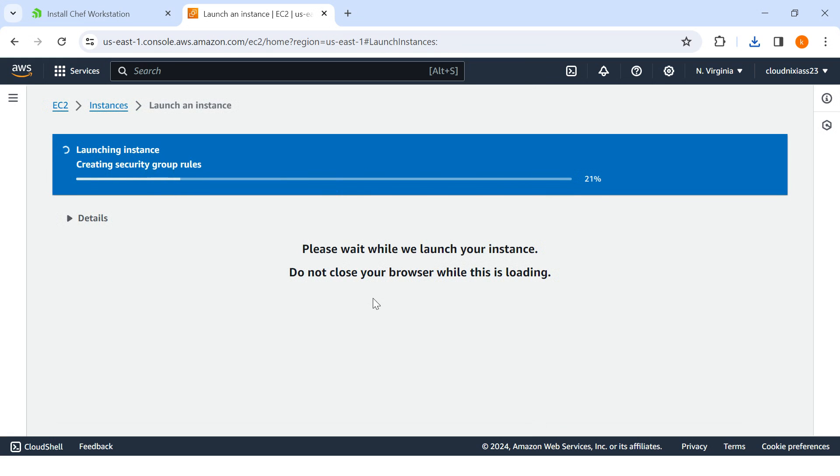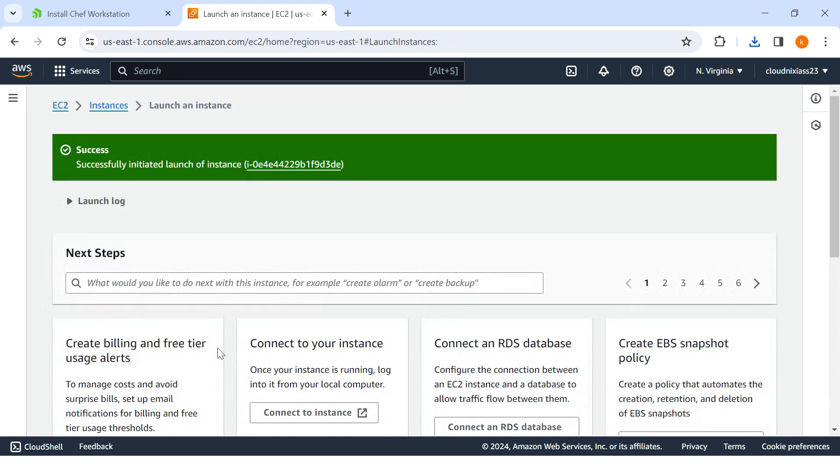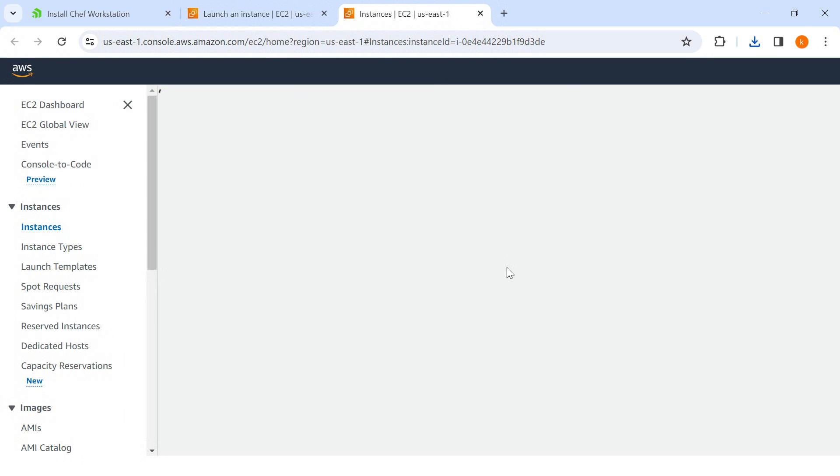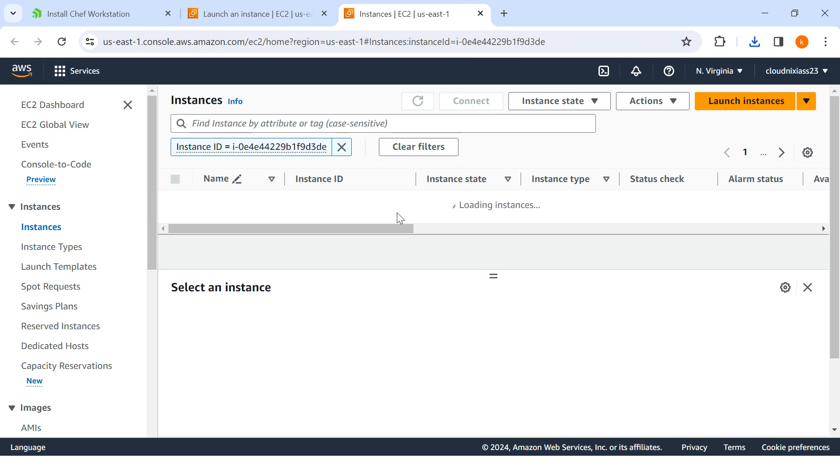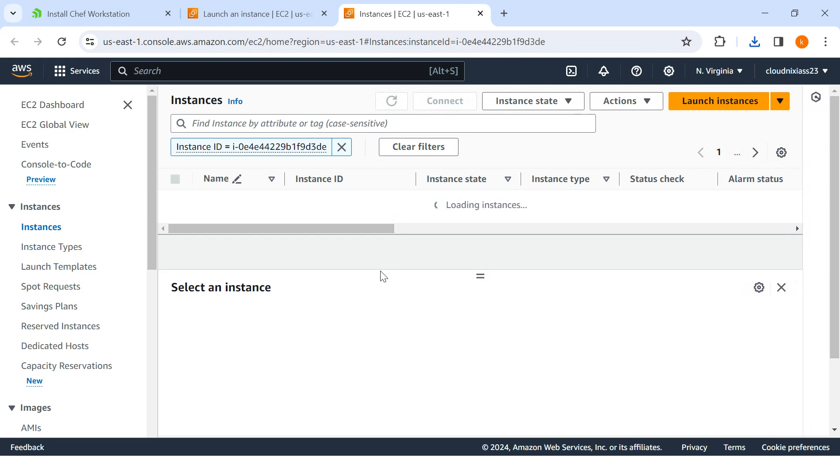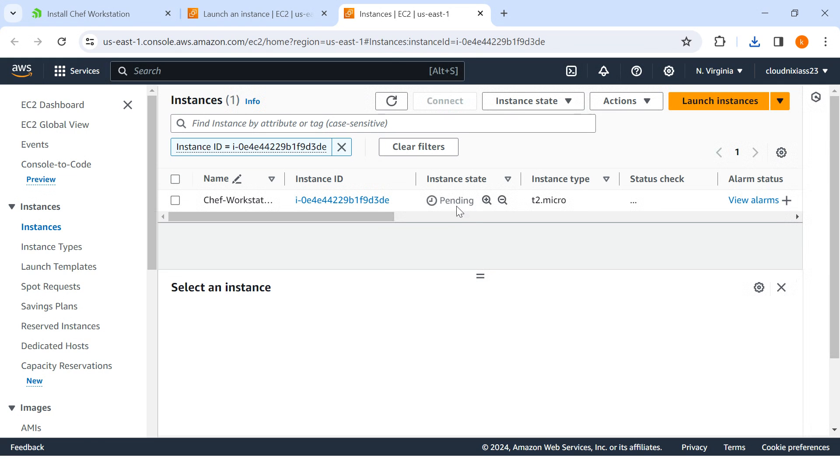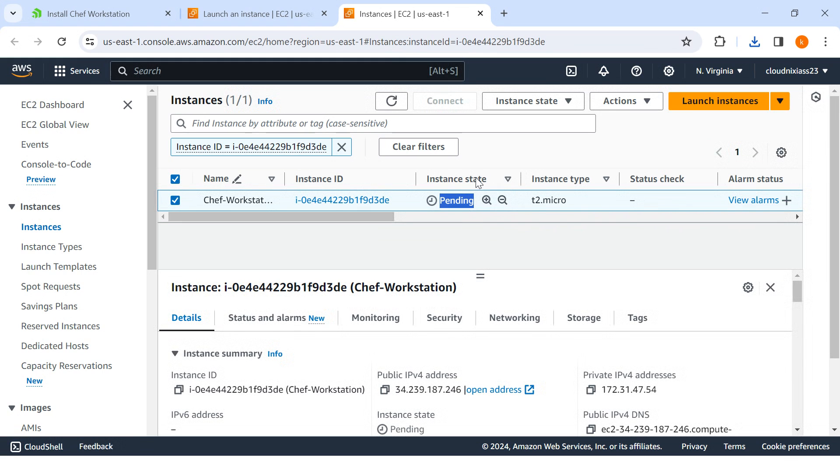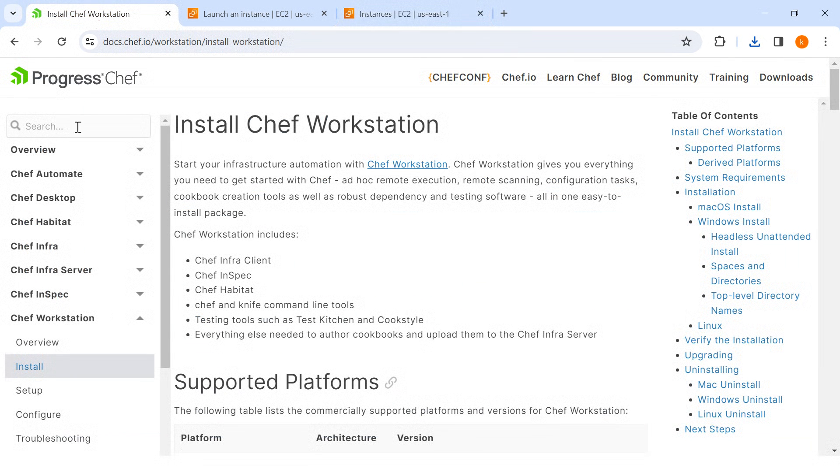It will take a while for launching the instance. I can see now it's in pending status. In between, instead of waiting on this screen, I'll go and talk about the Chef official documentation.